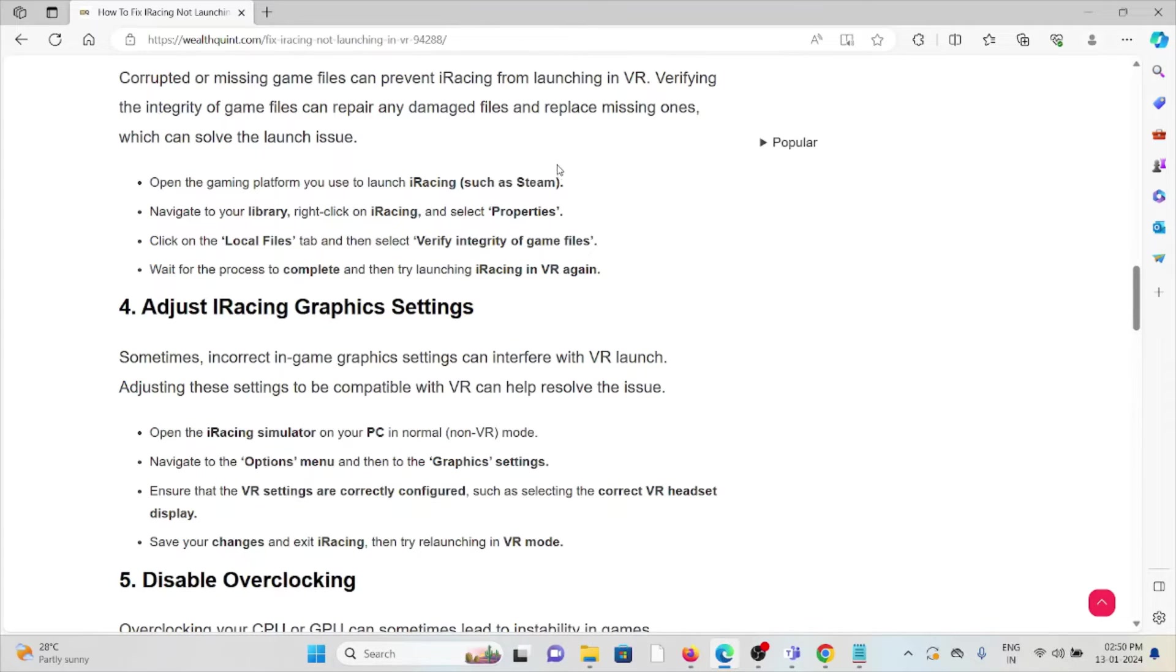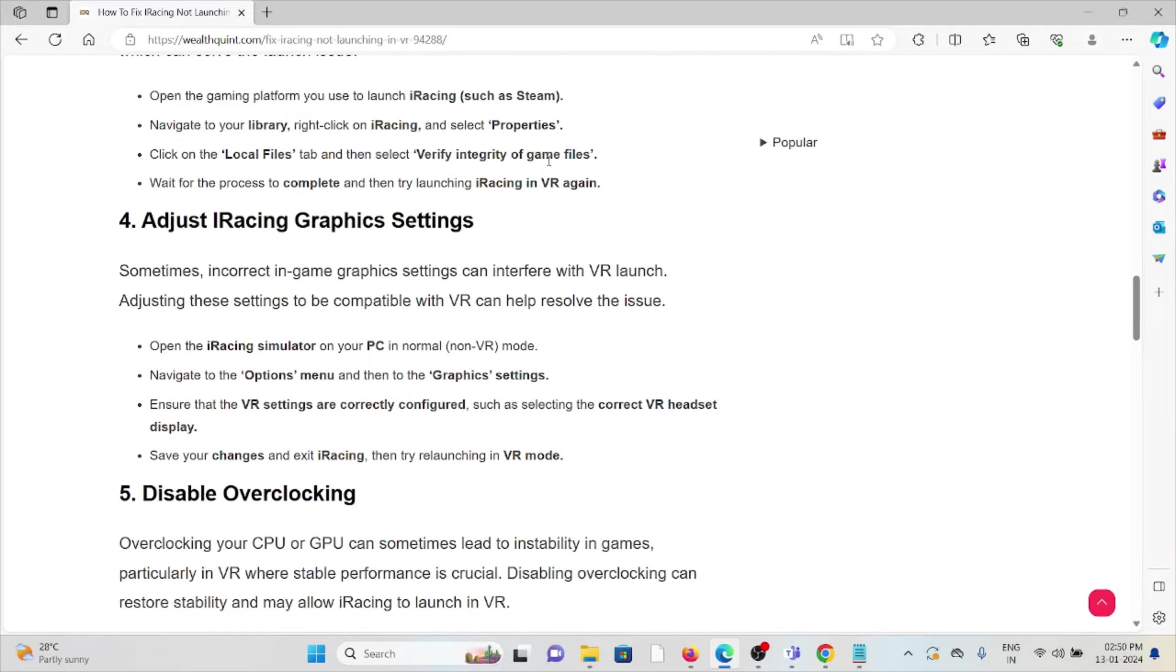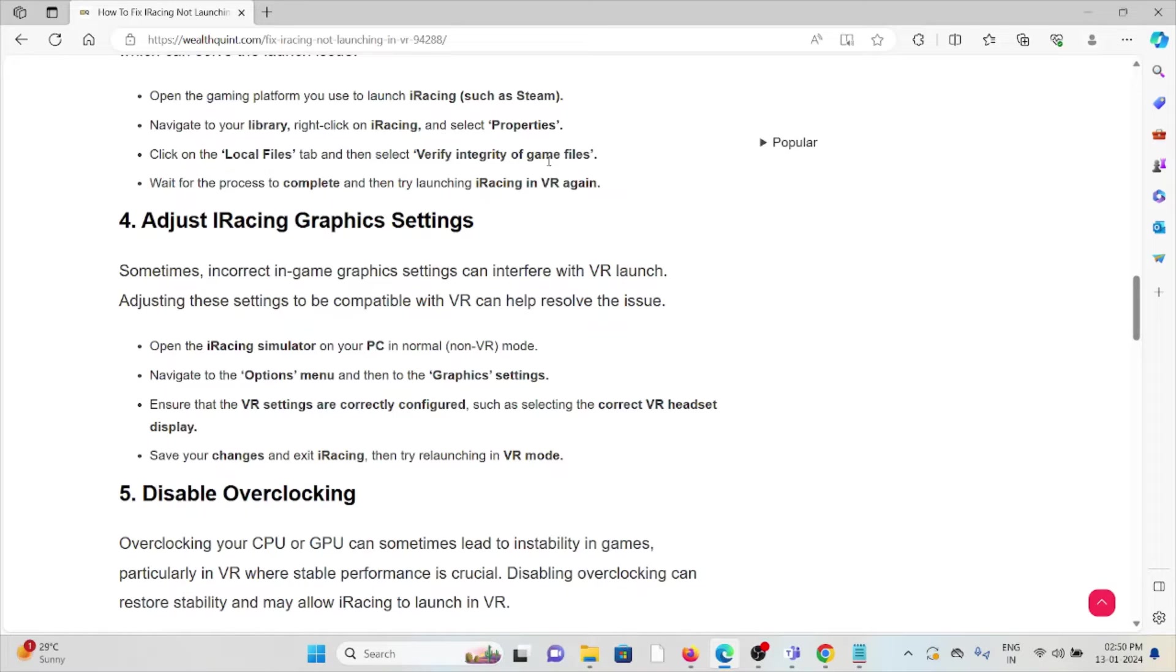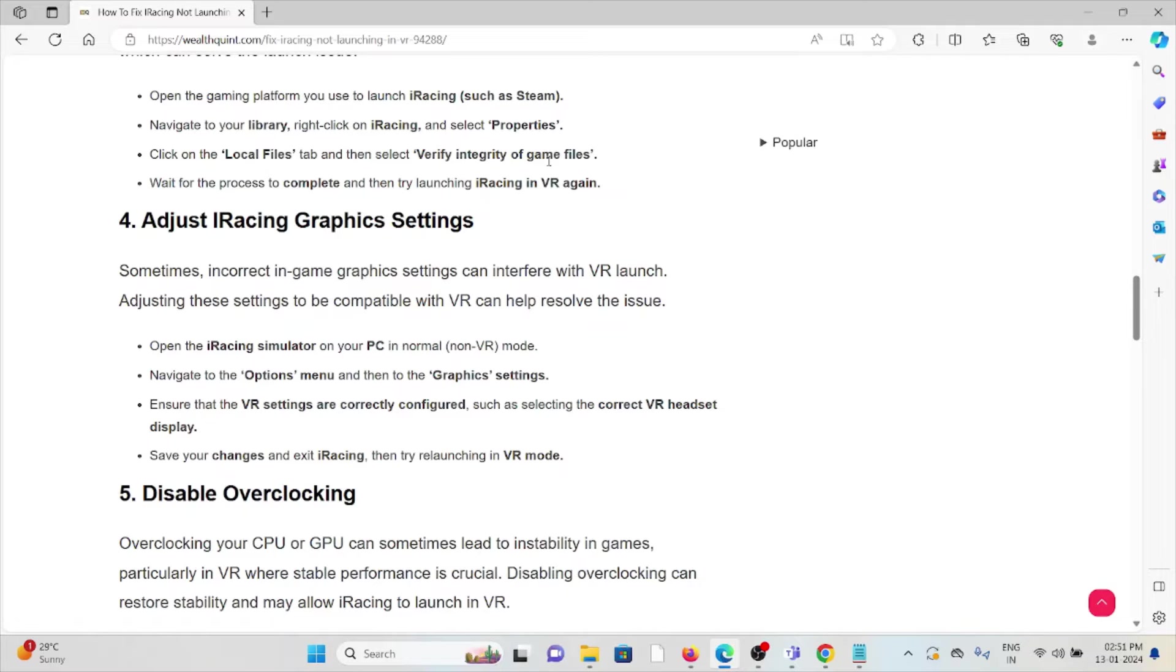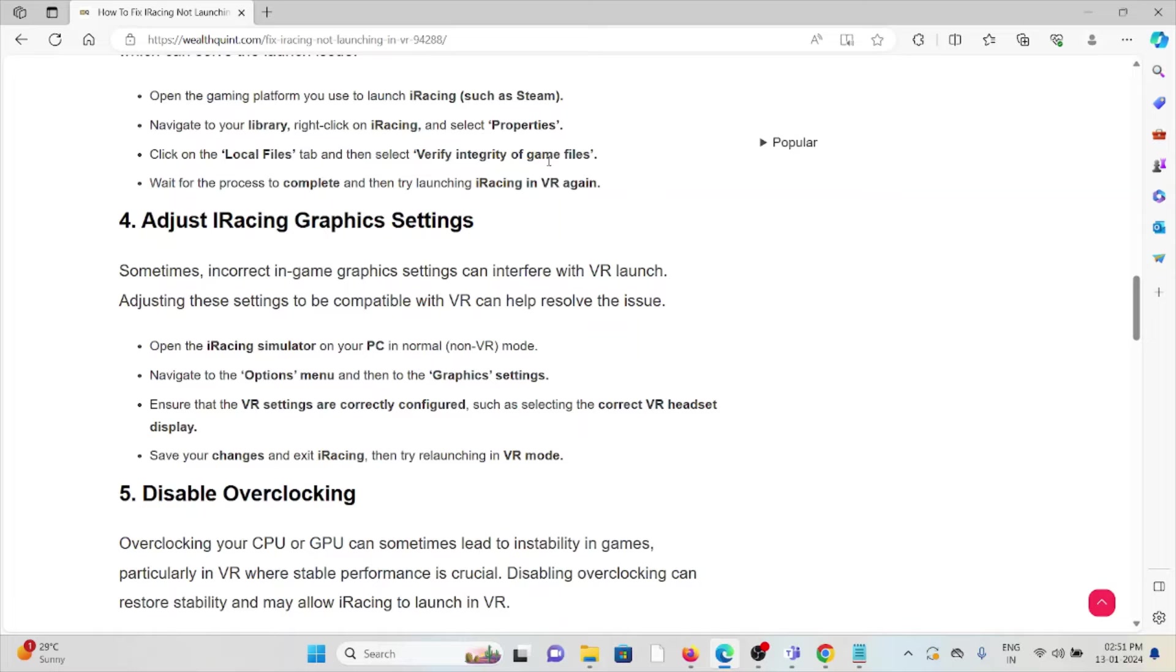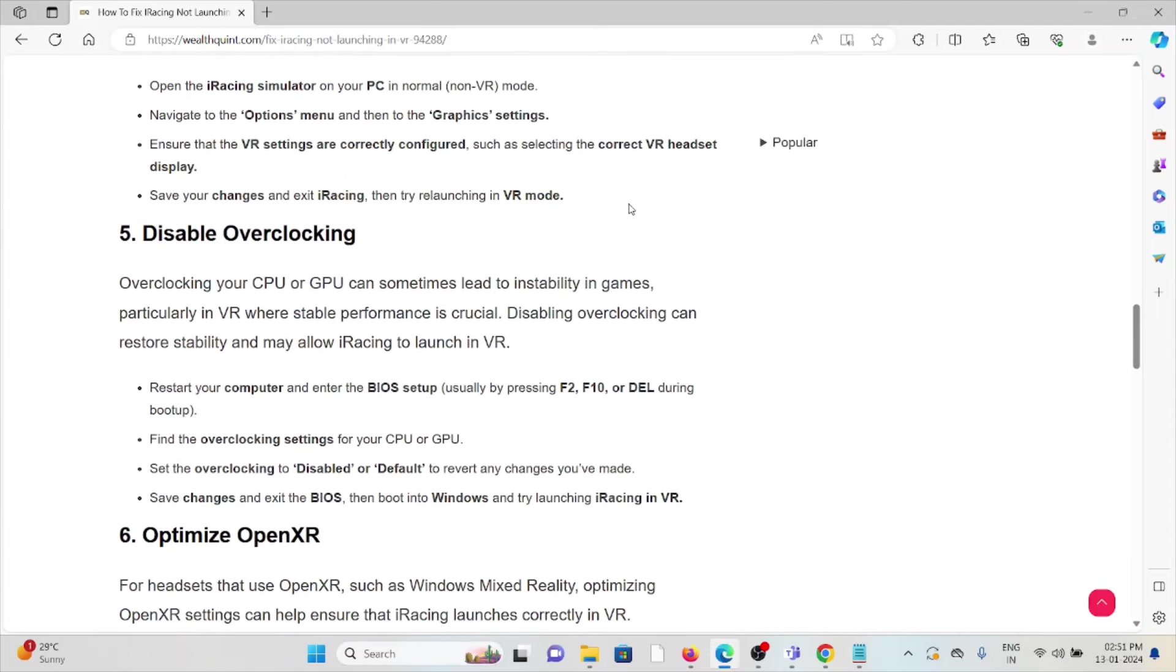The fourth method is adjust the iRacing graphics settings. Sometimes incorrect in-game graphics settings can interfere with VR launch. Adjusting these settings to be compatible with VR can help resolve the issue. Open the iRacing simulator on your PC in normal mode, navigate to the options menu, then to the graphics settings. Ensure that the VR settings are correctly configured, such as selecting the correct VR headset display. Save your changes and exit iRacing, then try relaunching in VR mode.